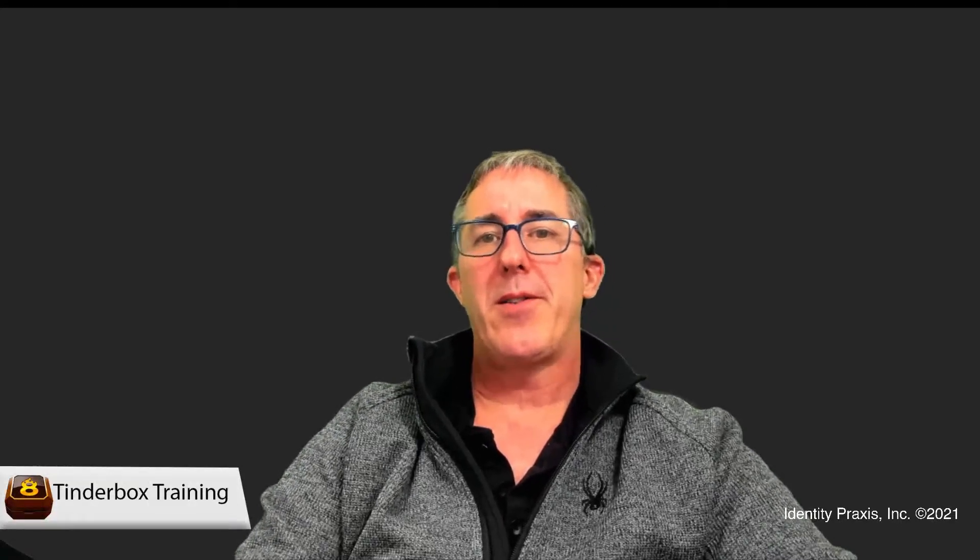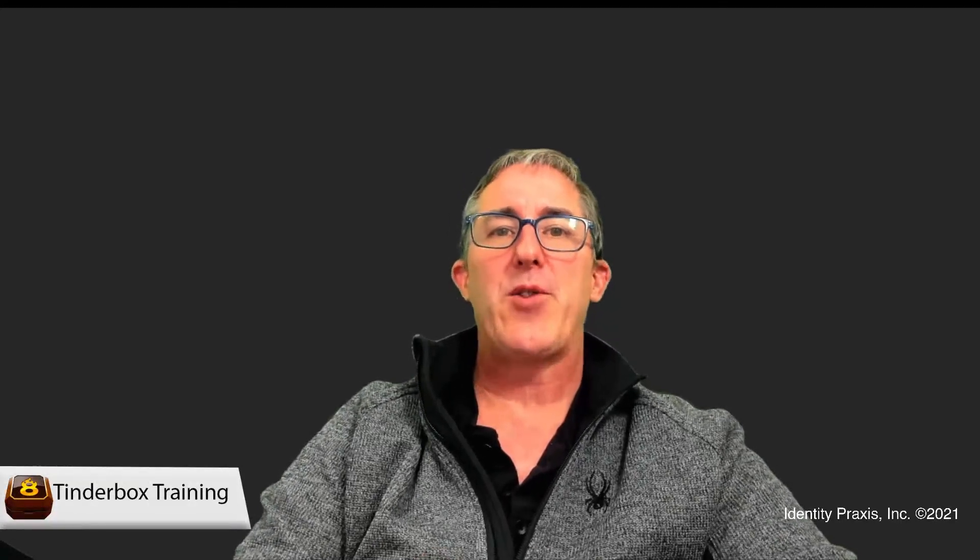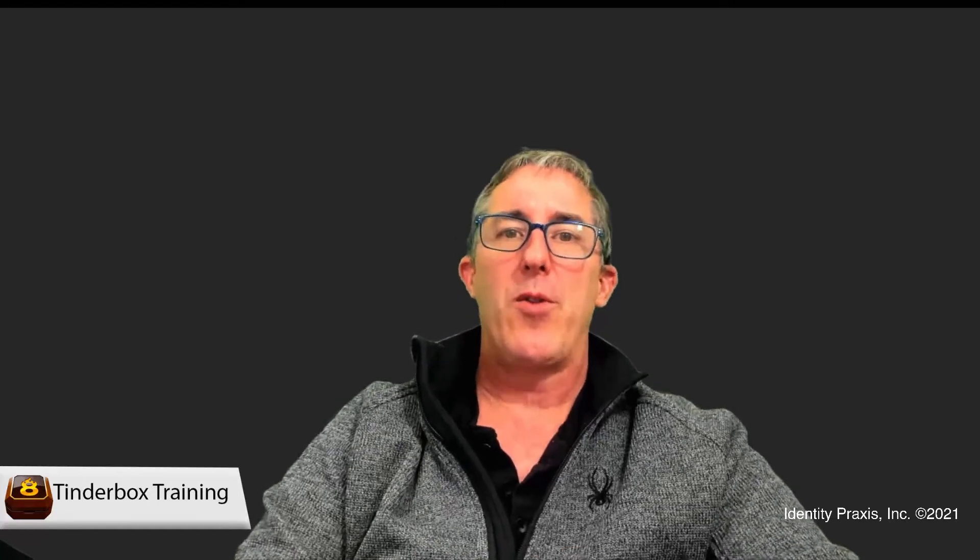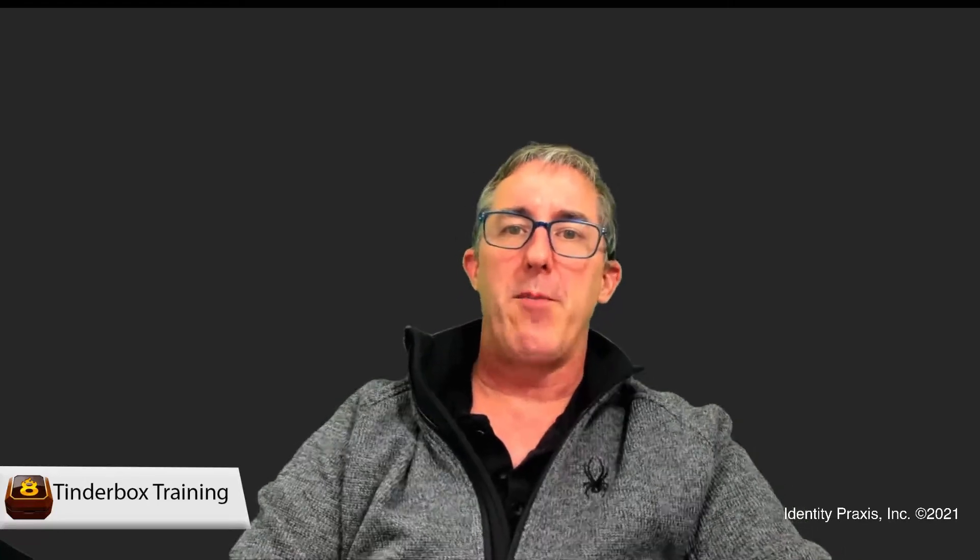Hi, this is Michael Becker, and in this Tinderbox lesson, I'm going to discuss an effective strategy to help you move notes back and forth between different Tinderbox files.